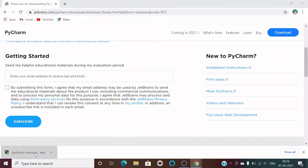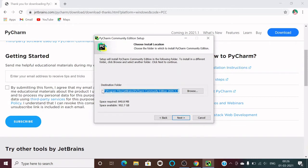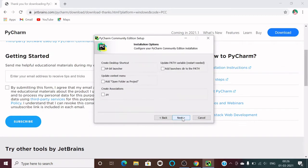Once you click the setup file, you will see a GUI window. Just follow the regular installation steps — click the Next button. It will ask for a destination folder; you can go with the default location or click the Browse button to choose another location. If you want to create a desktop shortcut, select the 64-bit launcher.